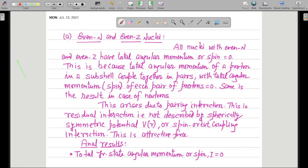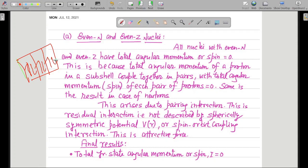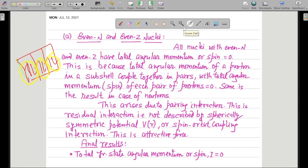Suppose we have a situation where 6 nucleons are being filled in a particular subshell. Then all 6 nucleons are getting paired up — all 3 pairs. Each pair of protons will have total angular momentum or spin equal to 0. Similarly, the same result applies in the case of neutrons: the pairing will take place and it will yield 0. Total angular momentum will be equal to 0 because the number of protons is also even and the number of neutrons is also even.